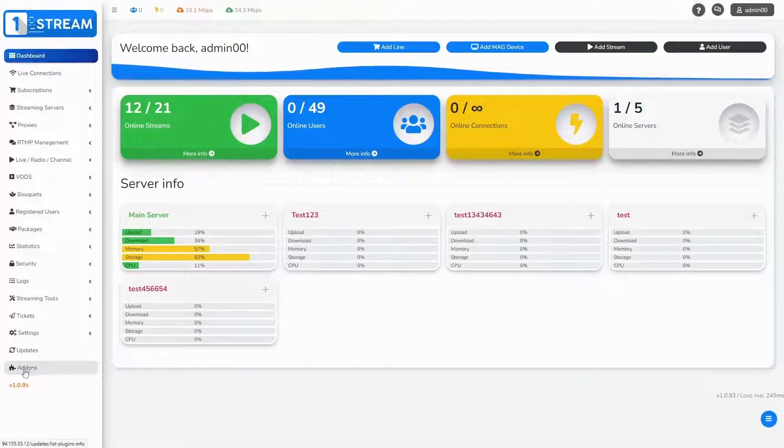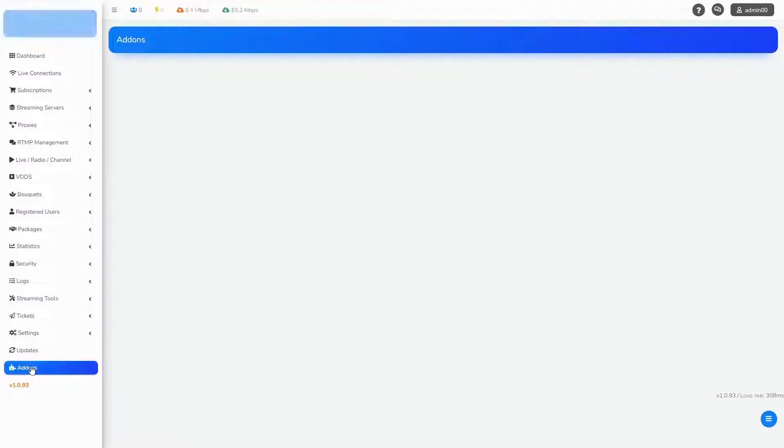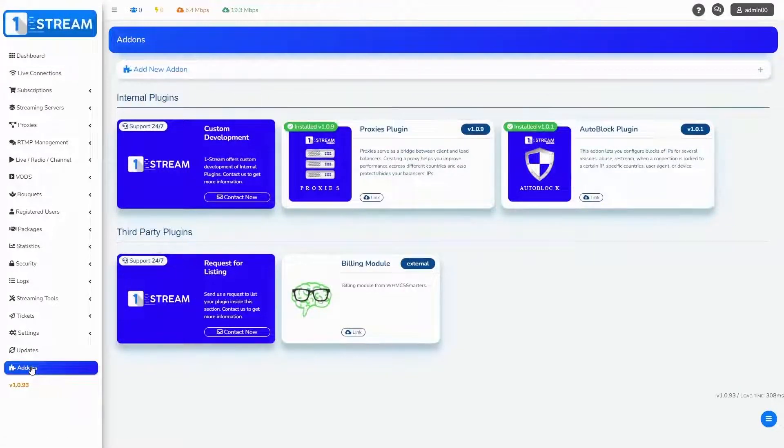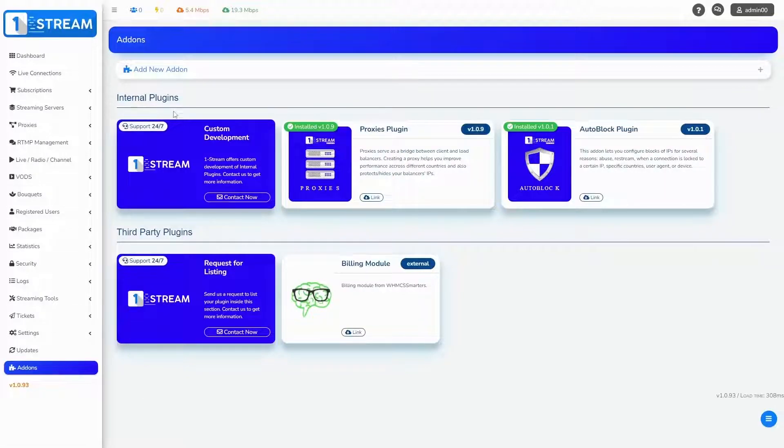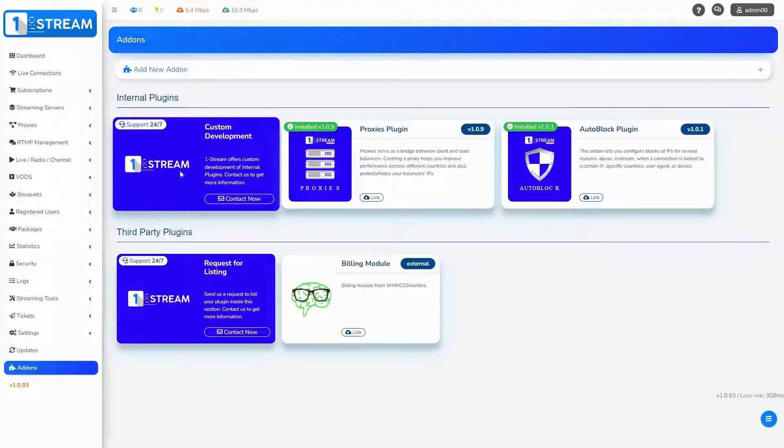You should go to add-ons menu. The first option is custom development. We offer 24/7 customer support for your convenience.